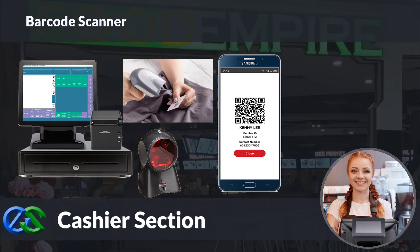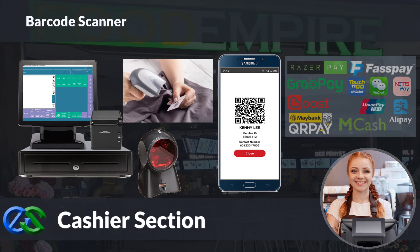Our system is ready to collaborate with e-wallets like GrabPay, Alipay, WeChat Pay, and other e-wallets as well.